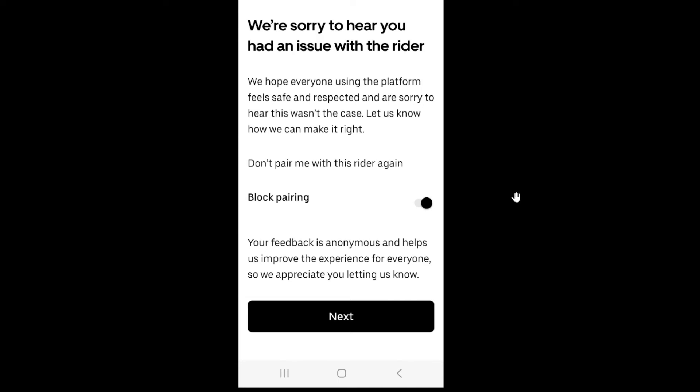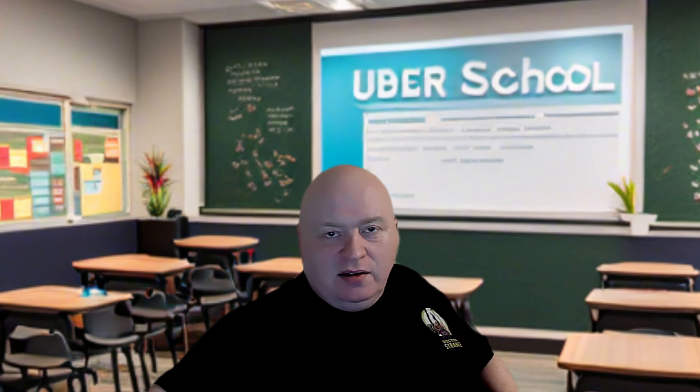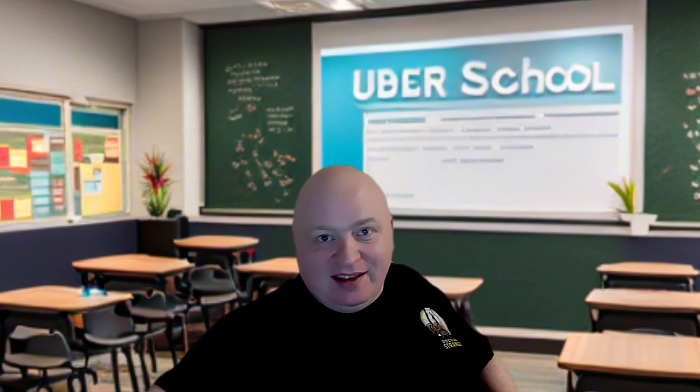This can be a very useful feature for a wide range of situations. At the end of the day you're self-employed — you choose who you're picking up. Those are my top tips on using the Uber driver app. I use them daily. If you found the video useful, give us a like and I'll see you in the next one.